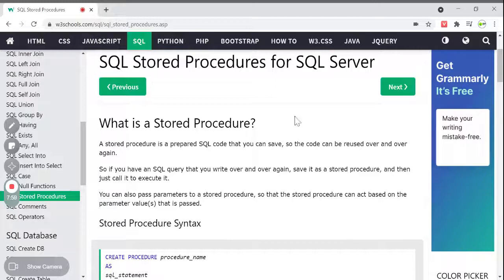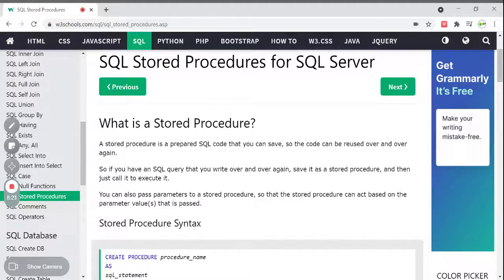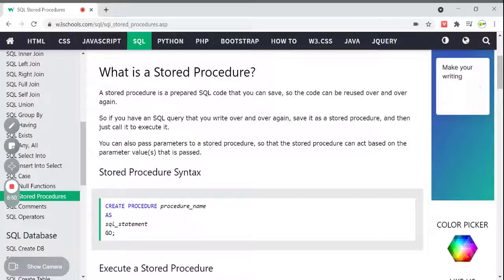You can write SELECT commands or SQL queries in a stored procedure so you can save and reuse them again and again. If you have an SQL query that you write over and over again, save it as a stored procedure, then you can just call it to execute it — instead of writing it 100 times. It is just like functions in other programming languages: if you want to perform a particular task many times, you write that code into a function and call it — similarly, we have stored procedures in SQL.